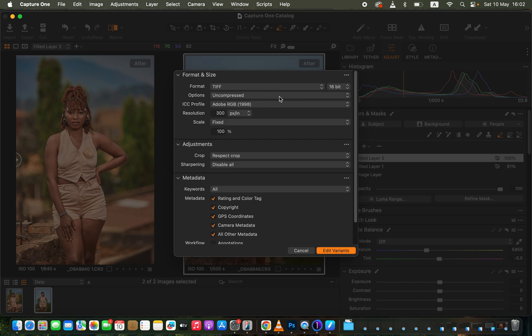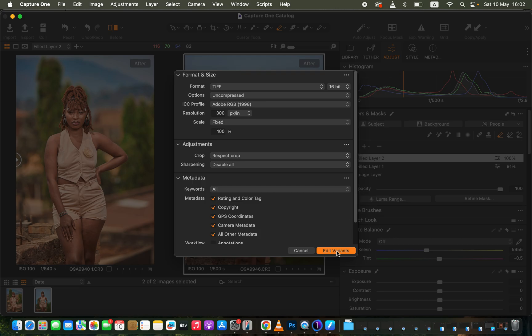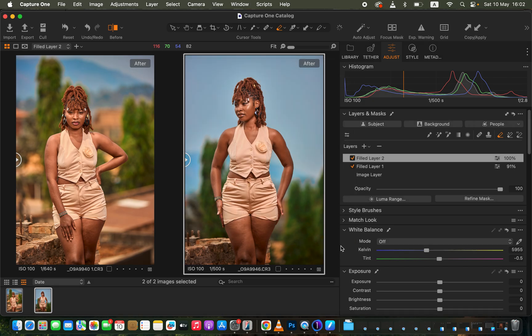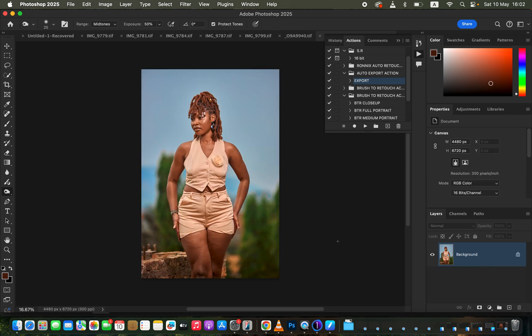I export as 16-bit uncompressed TIFF, color profile Adobe RGB 1998, resolution 300 pixels per inch, scale fixed at 100%, and leave crop settings at default. Then I choose 'Edit Variant' to send the images straight into Photoshop for skin retouching and additional color grading. This is what I do when editing photos in Capture One.